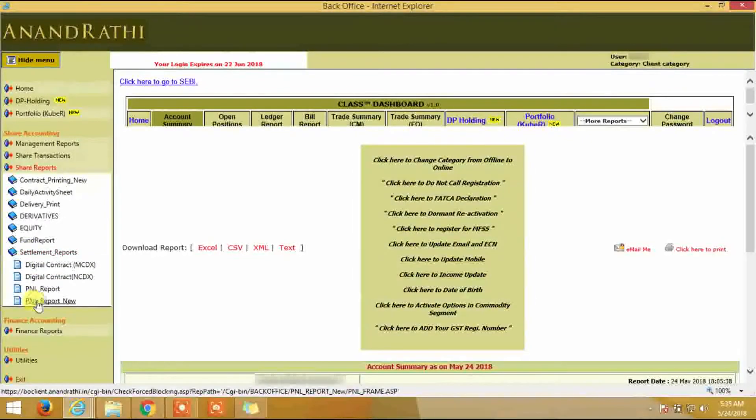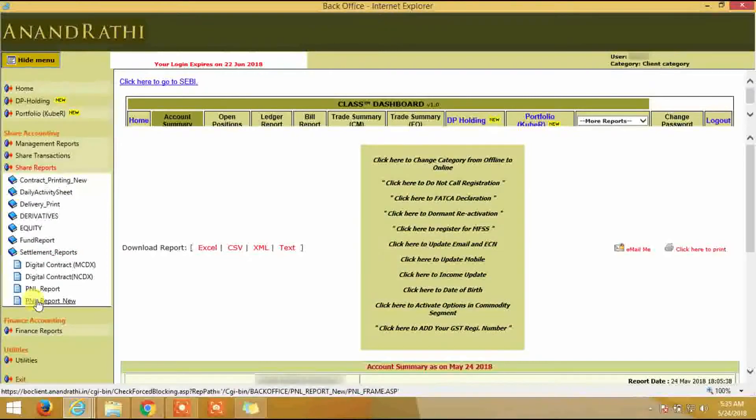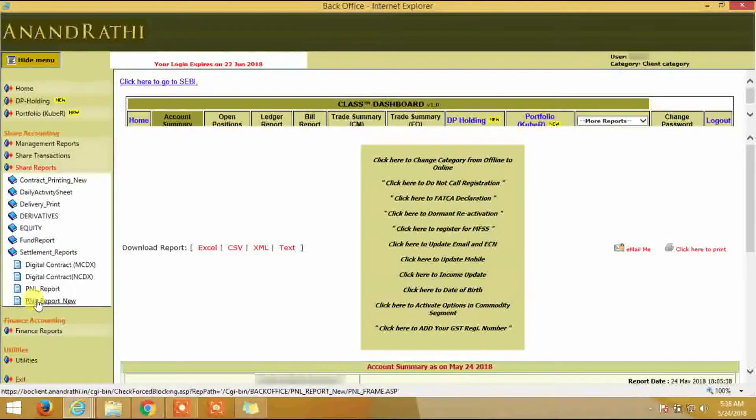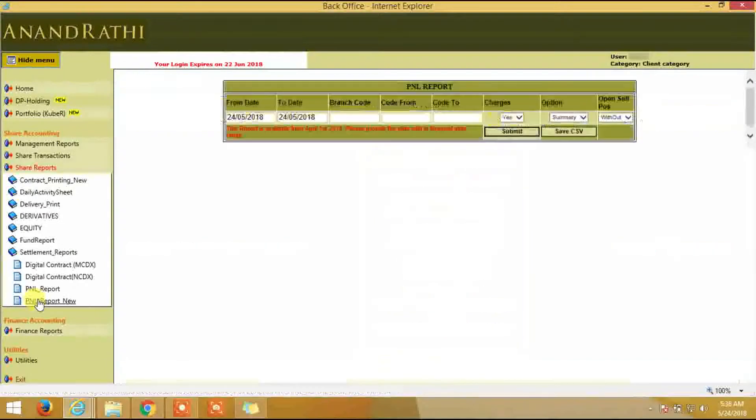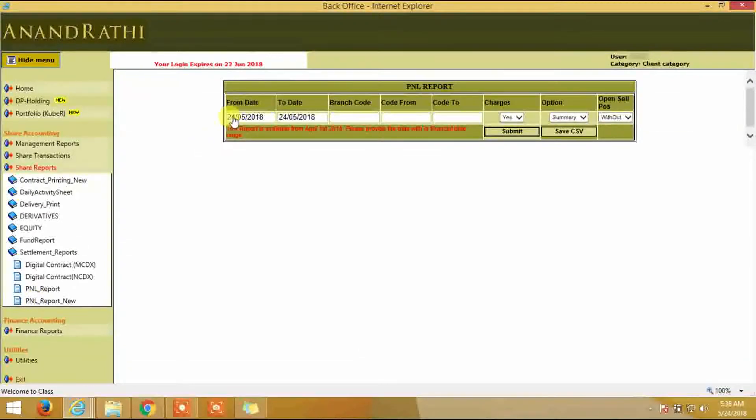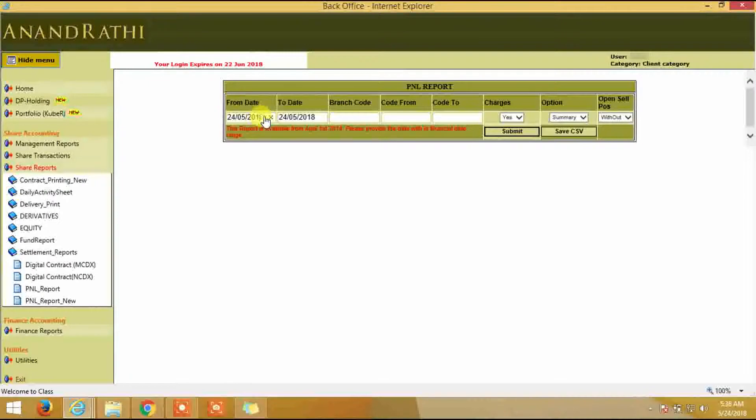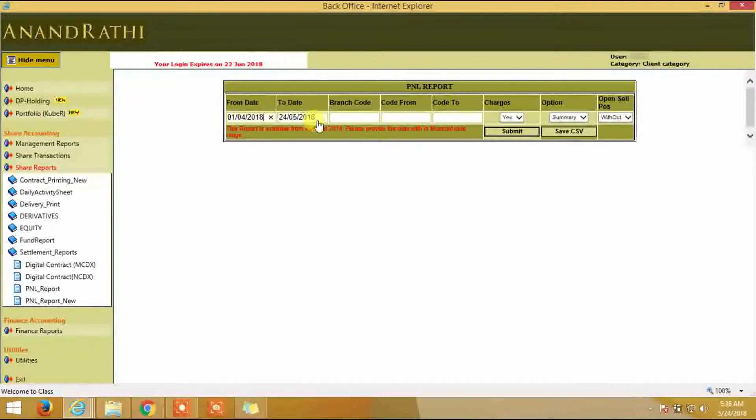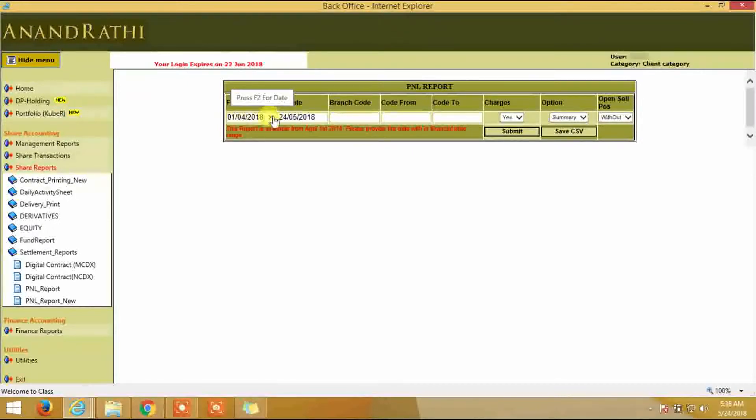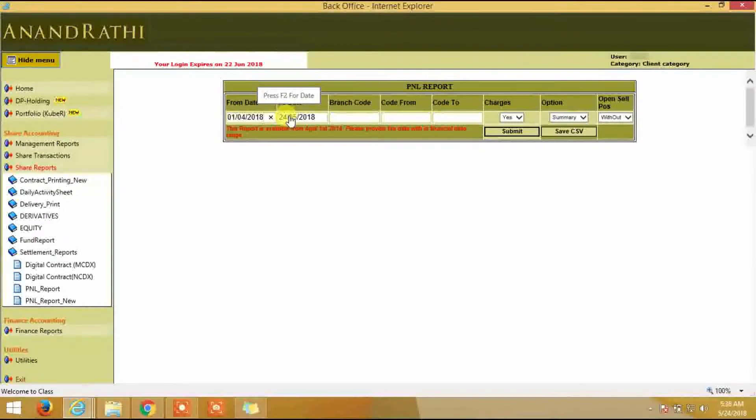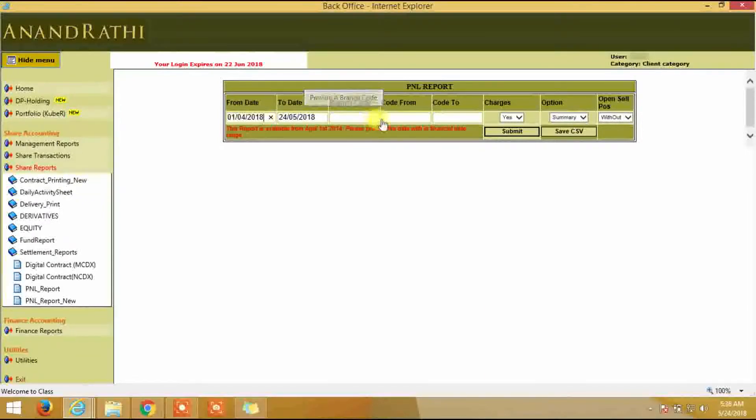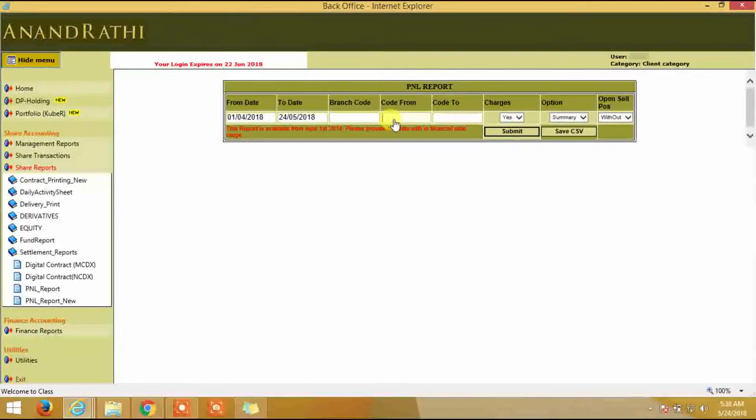Enter the start date and the end date for the period you want to pull the P&L statement. Leave the branch code blank and enter the client code.